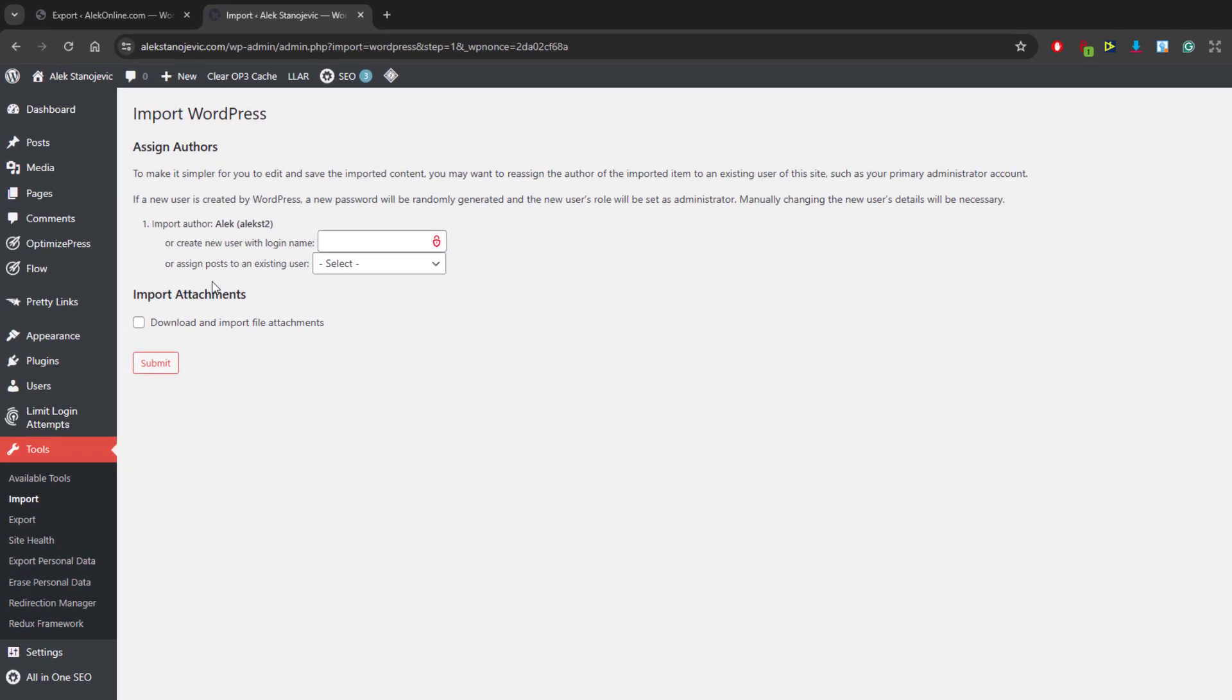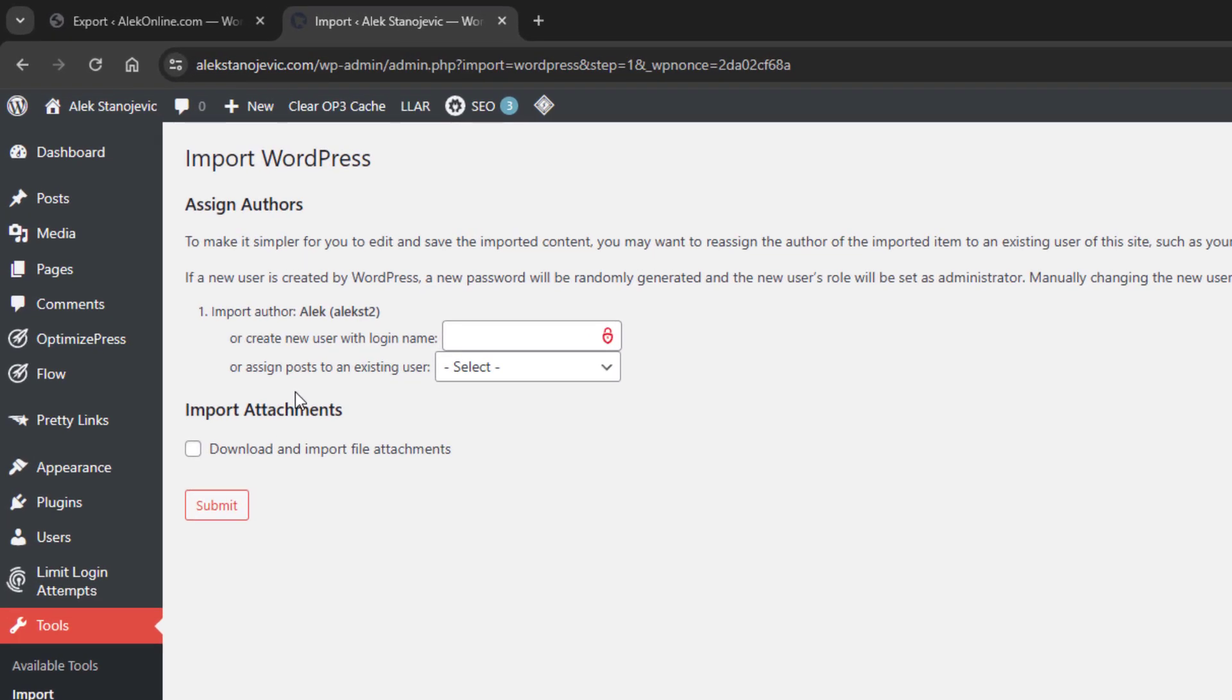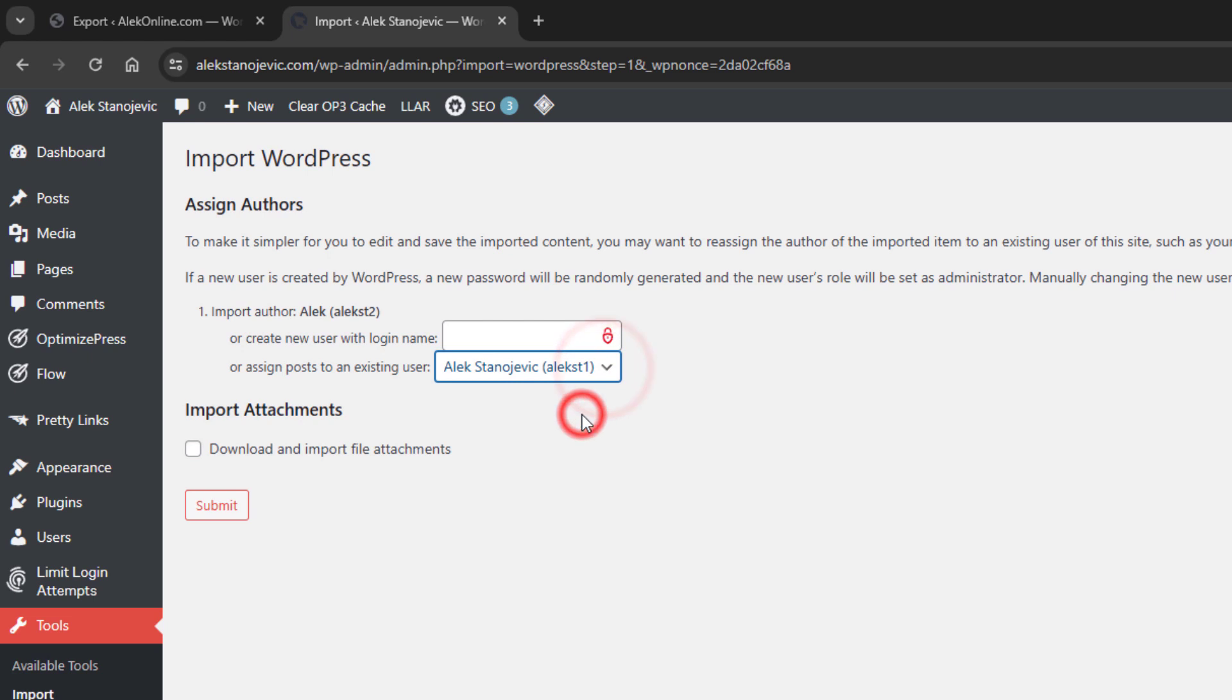You will be asked to assign posts to an existing user. I will select myself, check this download and import file attachments box and click submit.